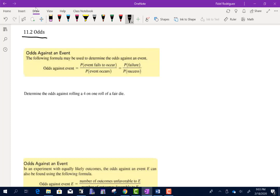The first thing we're going to talk about is something called the odds against an event. The odds against an event is going to be equal to the probability that the event fails to occur divided by the probability that the event does occur — or the probability of failure divided by the probability of success.